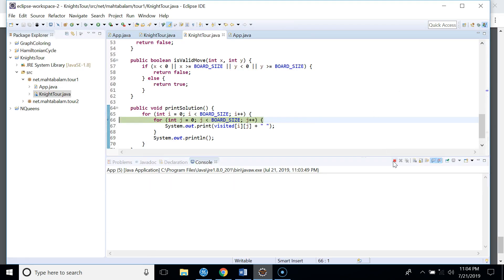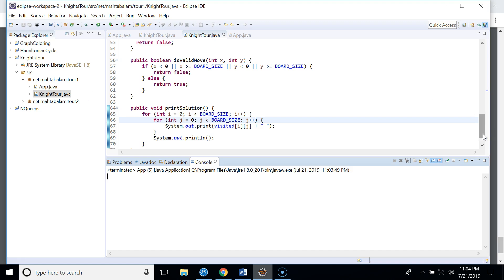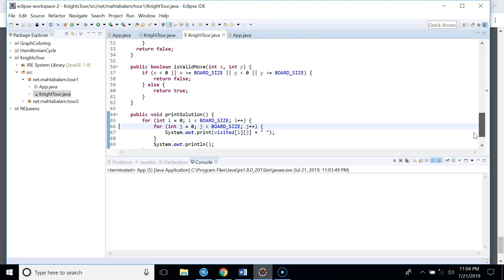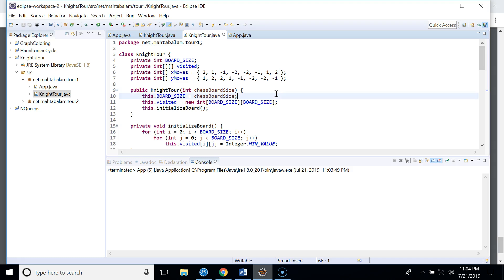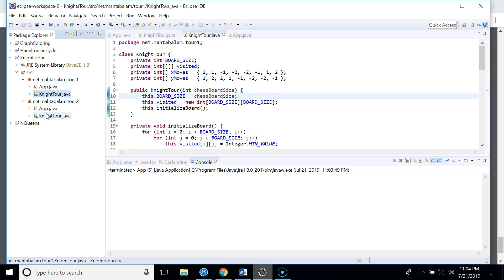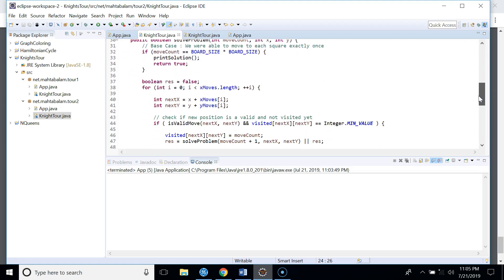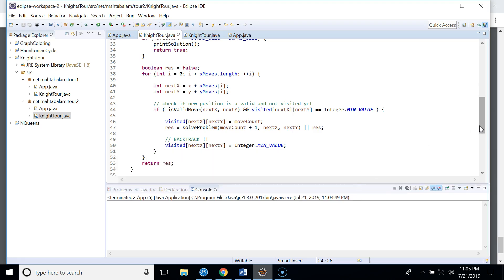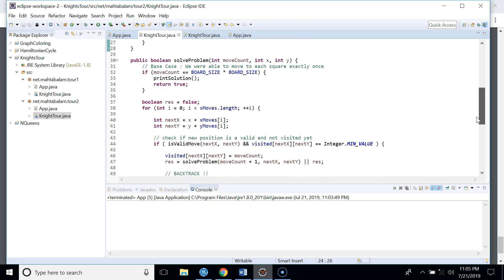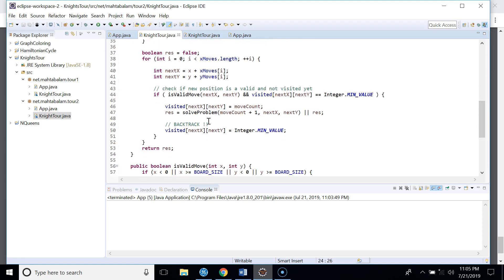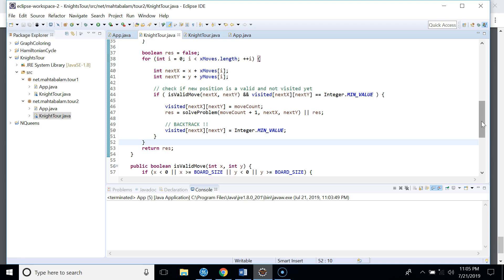In this implementation we print only the first solution found. If we want to print all possible knight tours, we use a second version of the code. The key change is in the solveProblem method: when a solution is found we print it but then backtrack instead of returning, allowing us to find all possible tours.